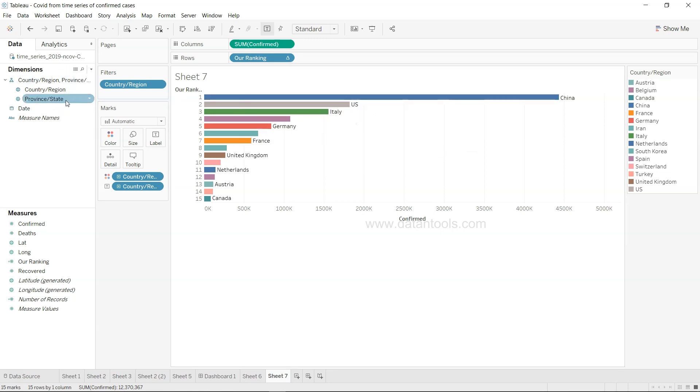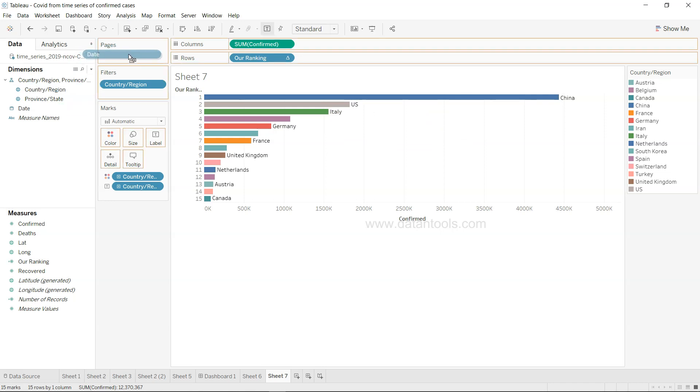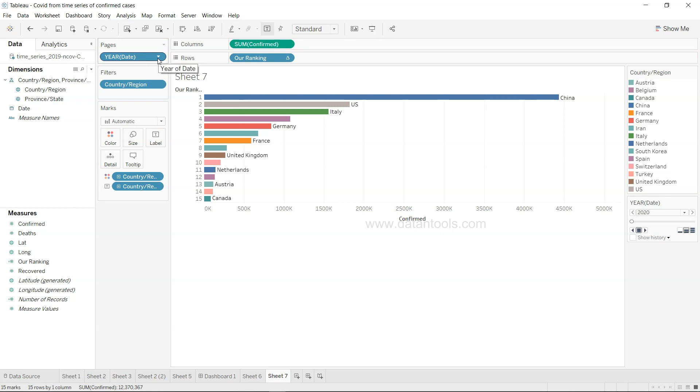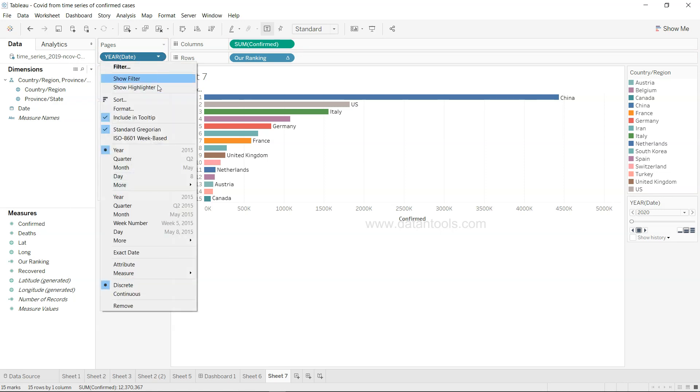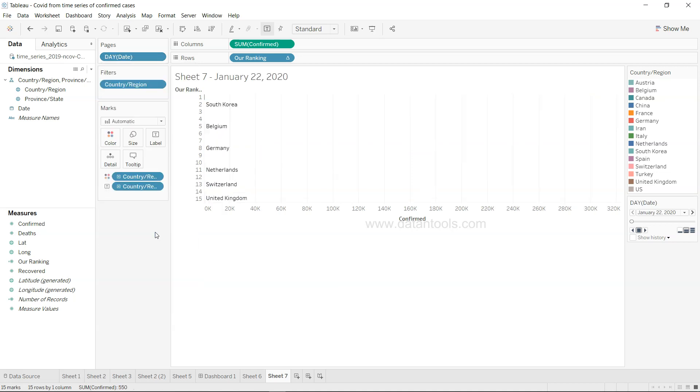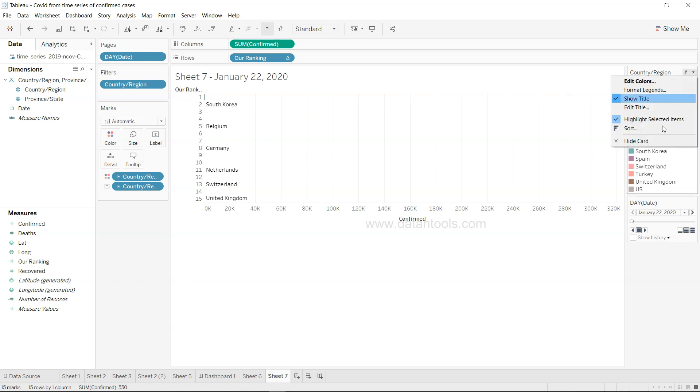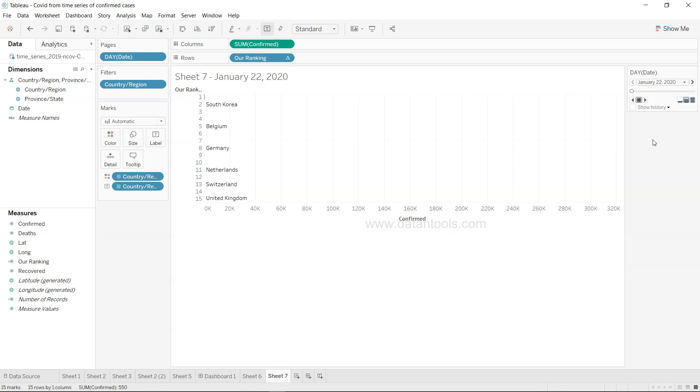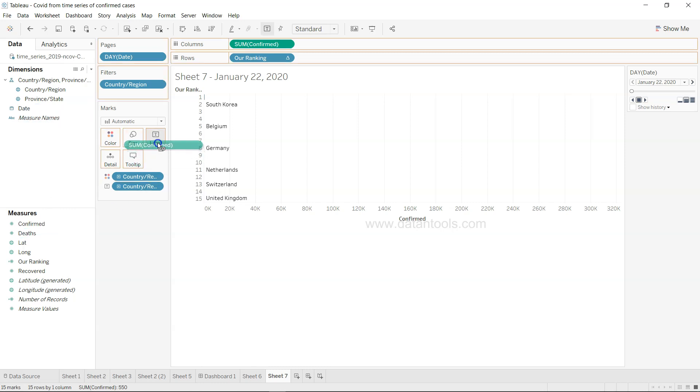So China, US, Italy and all these are like the total cases but right now I have to put even the date over here so this will help us doing the animation. Right now it has picked up by default here but what we need is the day.